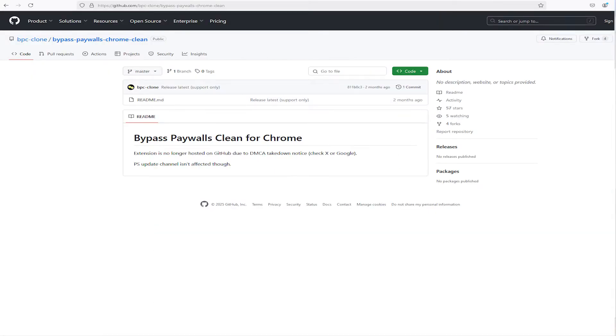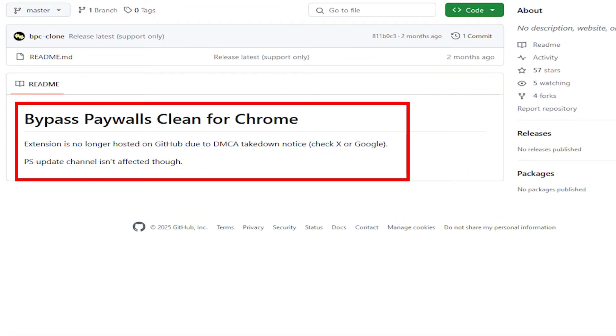For those that have been trying to get bypass paywalls clean, then you may have noticed that it's no longer available and had been taken down. But the author had made it available elsewhere late last year, so I'll be showing you where to get it and to install it.